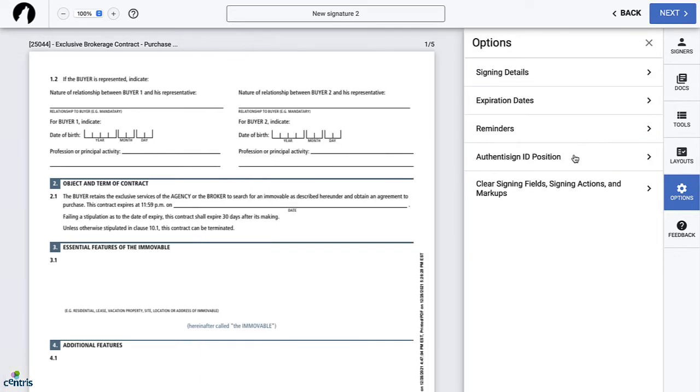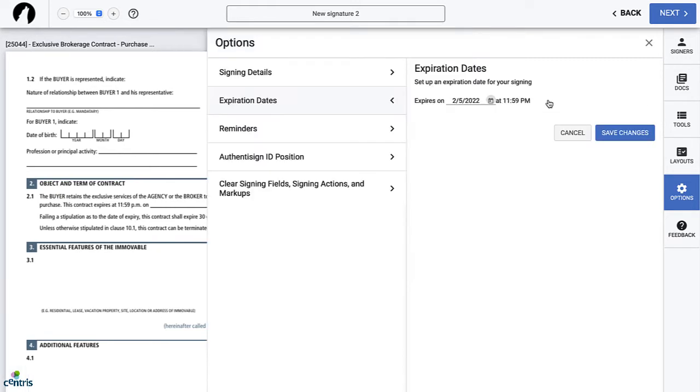The second option is expiration dates. Clicking on this tab allows you to add an expiration date to your signing. This means that if the participants try to sign after the expiration date, they won't be able to because the link will have expired. However, it is important to note that by default, the expiration date is set to be in 29 days.